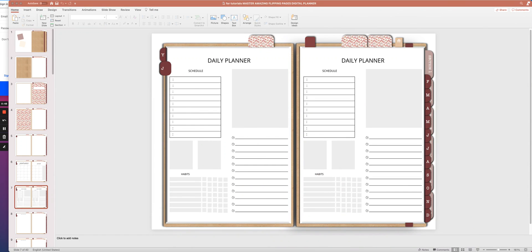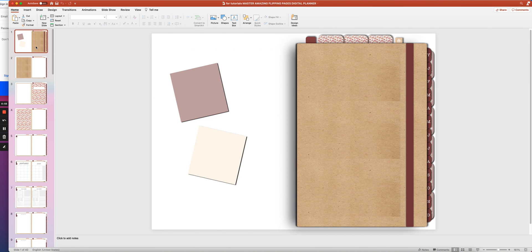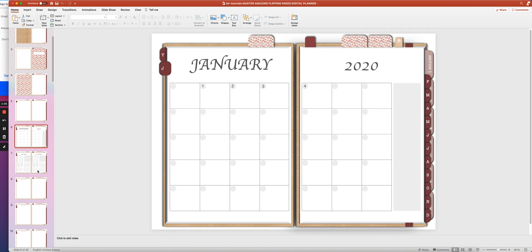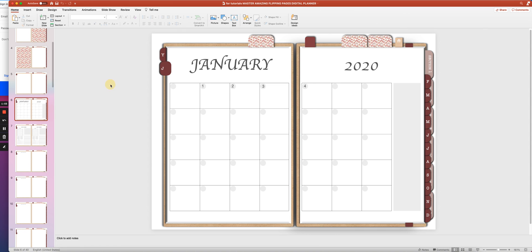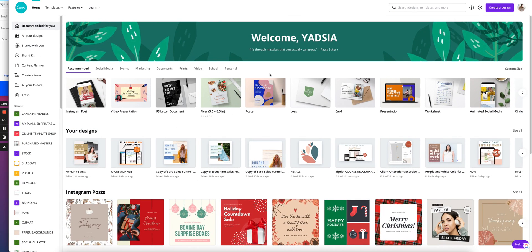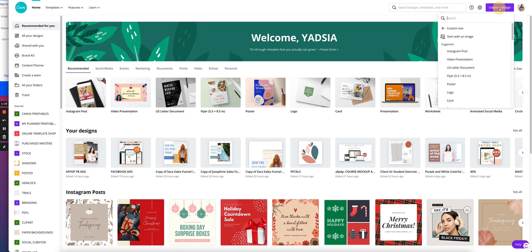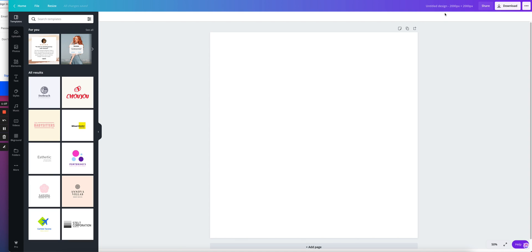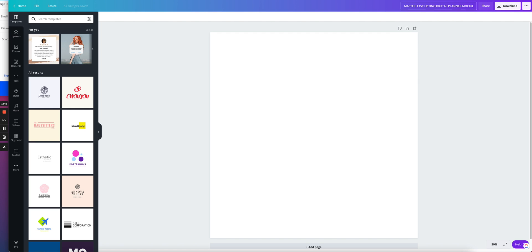The first thing I'm going to do is, as you can notice, I already have my digital planner ready. It's ready to sell, so all I need to do is create the mockups for my listing on Etsy. Make sure you have that ready before you start. The first thing I'm going to do is create a file, a document here in Canva. I'm going to click on create design, custom size, and I want 2000 by 2000, create new design. I'm going to name it master Etsy listing digital planner mockup.